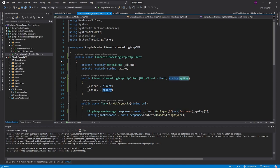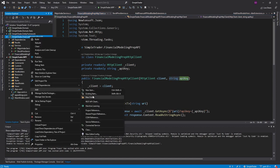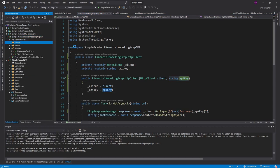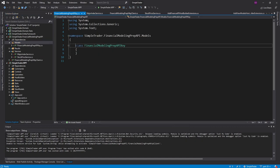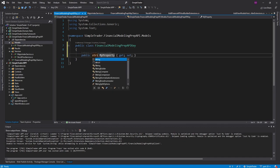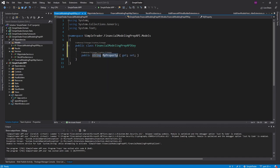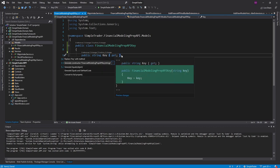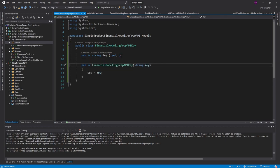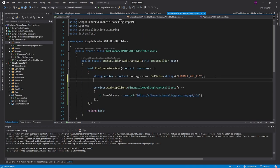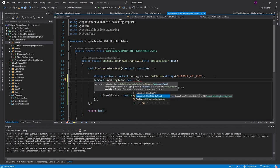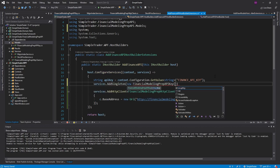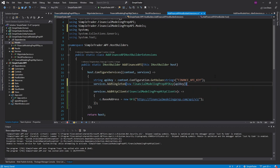So what I'm going to do is create a folder for models. And then I'll just have a class called financial modeling prep API key. And we'll make that public. And it'll just have one property on it, a string for the key. And we'll even make it read only and generate a constructor for it so that it can only be set one time. And then we can use that constructor in our configure services. So we will add a singleton for a new financial modeling prep API key, import that, and pass in the API key.